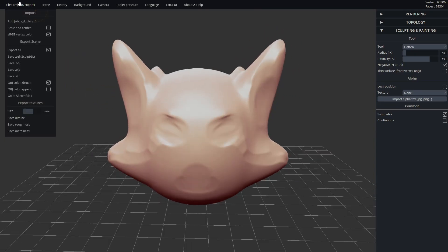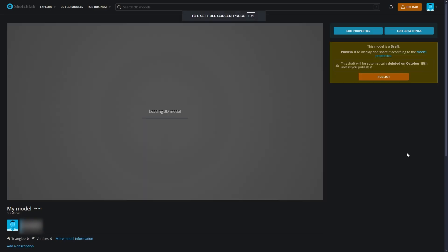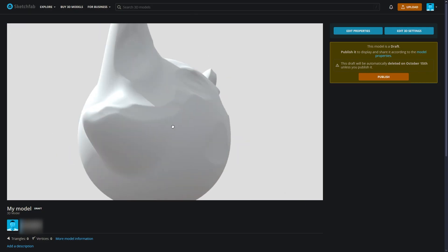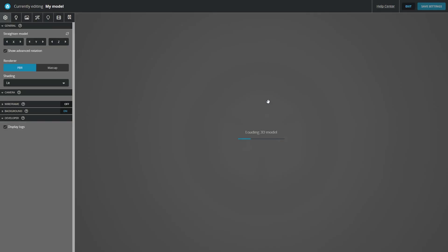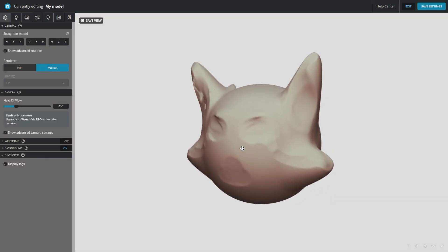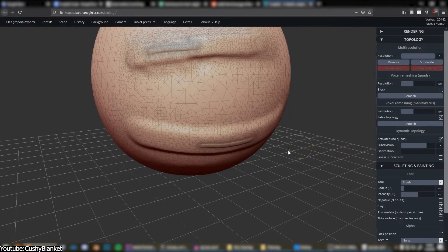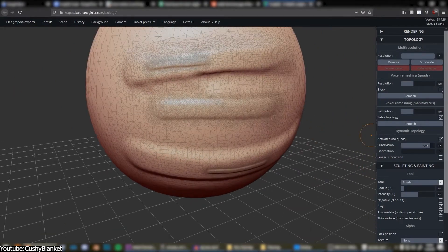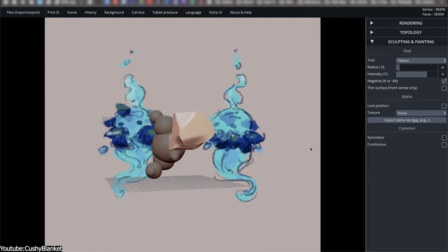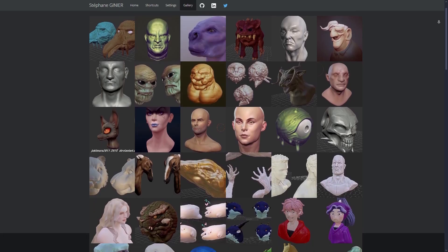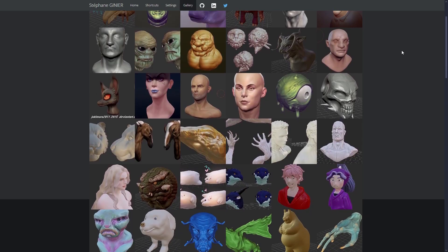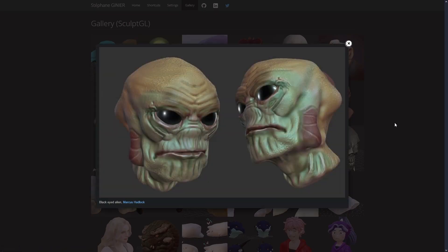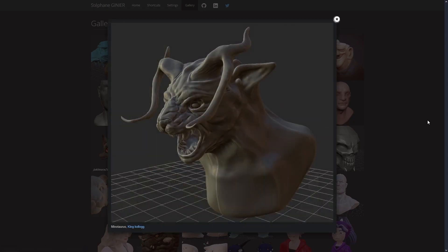Even Sketchfab noticed the project and forked it into their own platform as an alternative version tied directly to its online gallery. From there, models could be sculpted in the browser and uploaded immediately for sharing. This combination of instant creation and effortless publishing set SculptGL apart from traditional desktop tools, which always required several steps before reaching the audience.